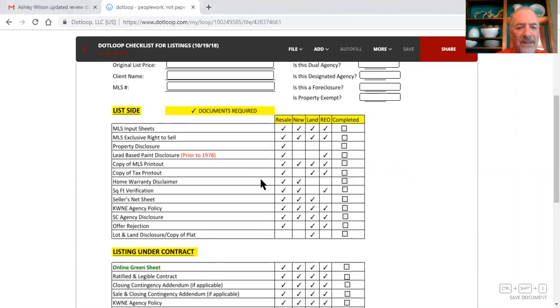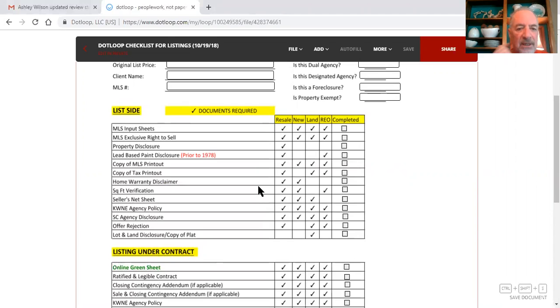You need a home warranty disclaimer signed by the seller, you need to have the property measured, you either need to measure it or you need to have somebody measure it and put a drawing of the square footage in the file.